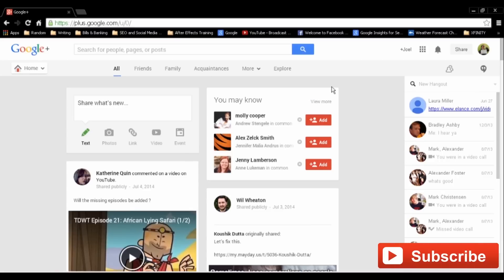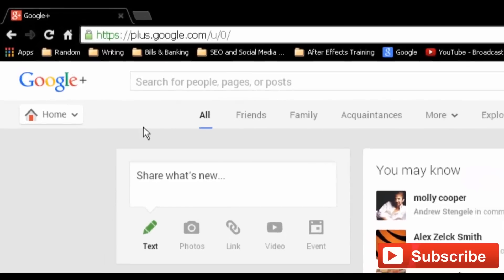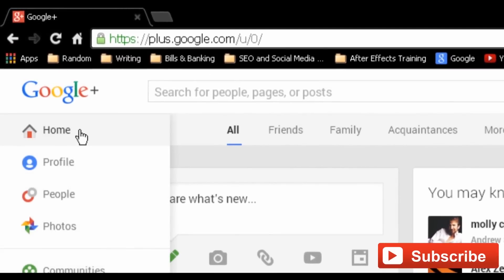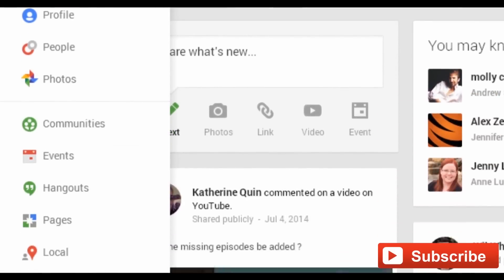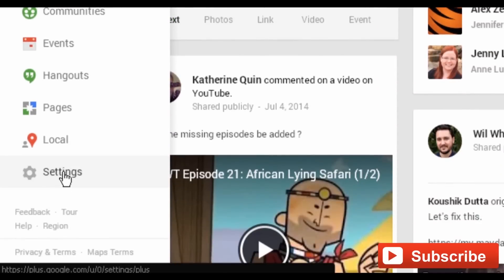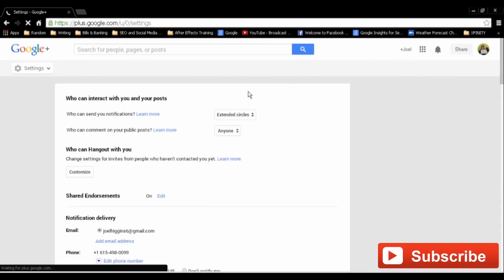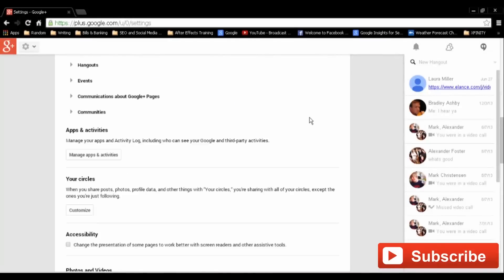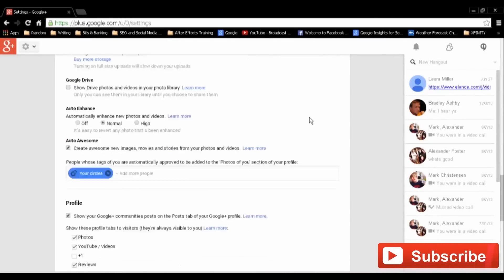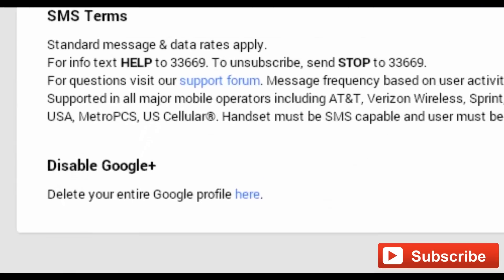To start, head to Google Plus and log in. Click the arrow on the top left side of the page in the drop-down menu. Click Settings.